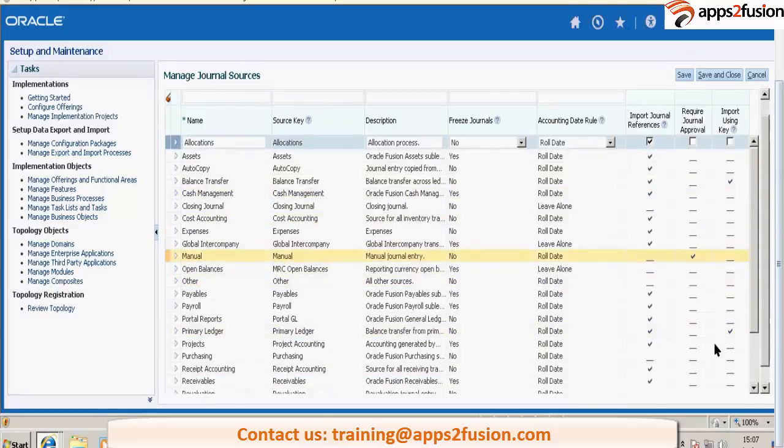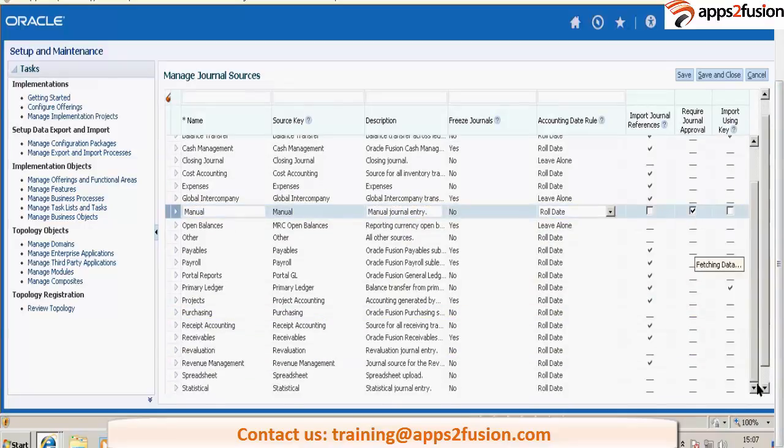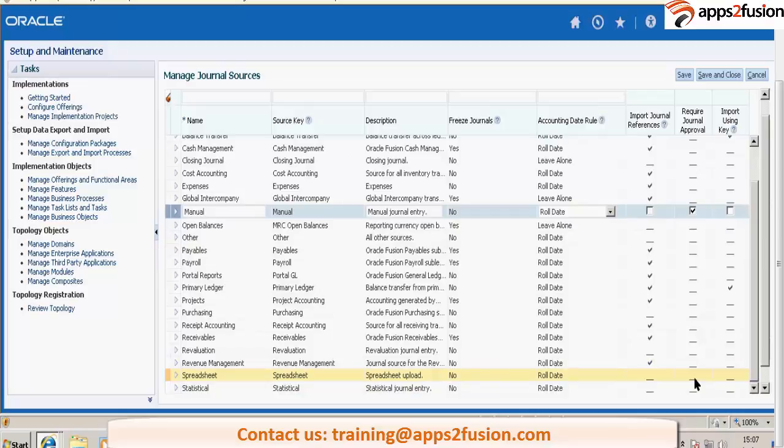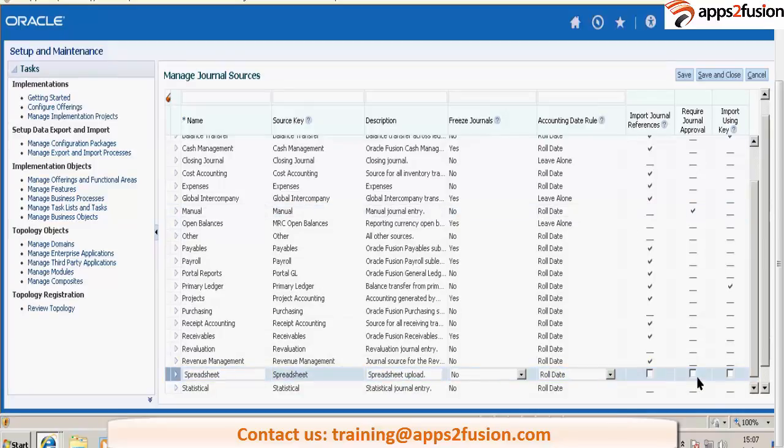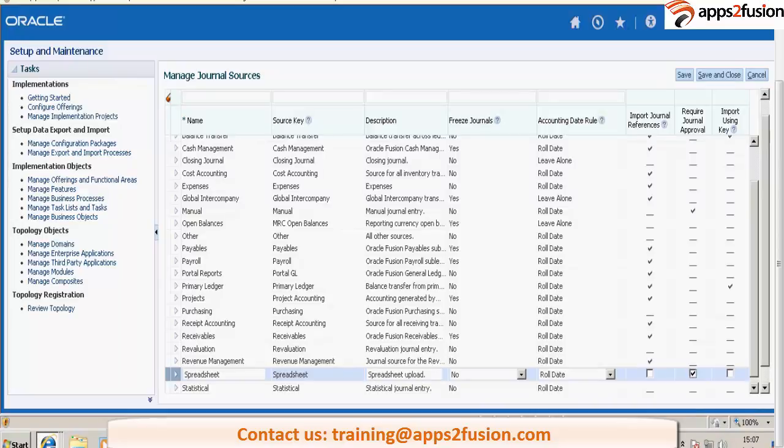By default, for manual journal entries and spreadsheet, it will be checked, but somebody has unchecked this. Normally, all your spreadsheet journals and your manual journals will have the requirement that they go through some approval process.